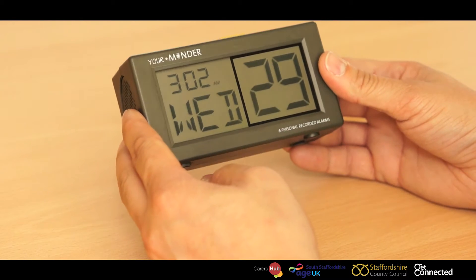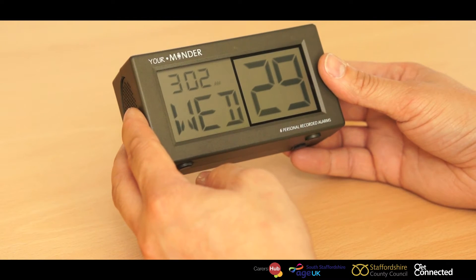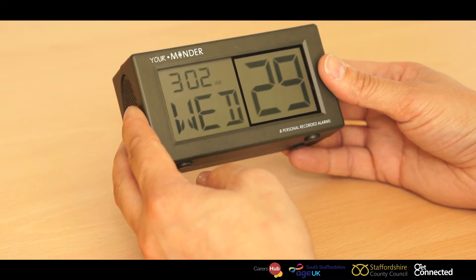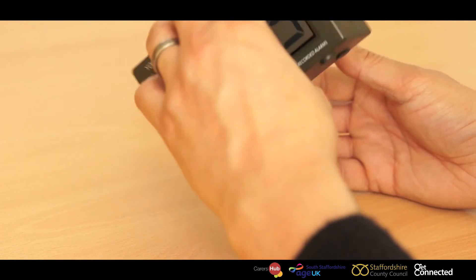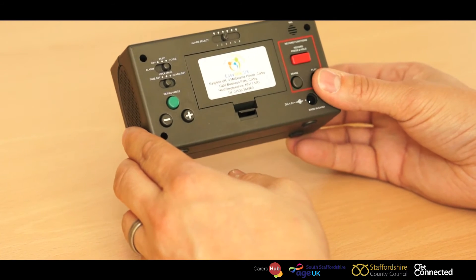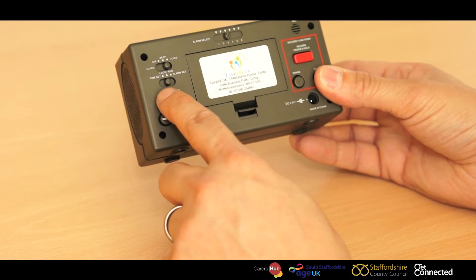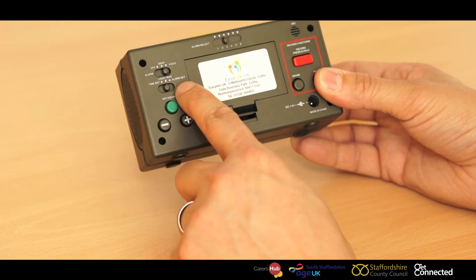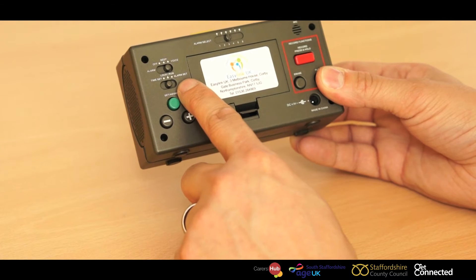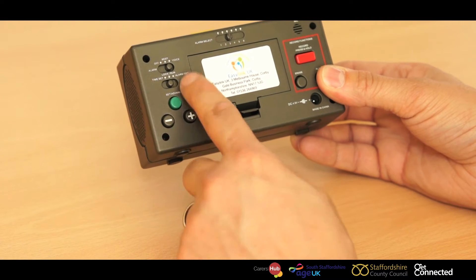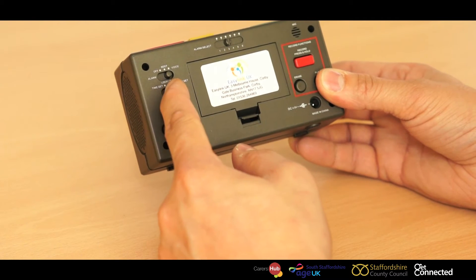Now what we're going to do is set an alarm prompt. So spin your minder around again and this time, instead of set time, you'll notice there's a button that says alarm set. We now flick that to alarm set.